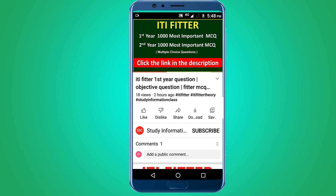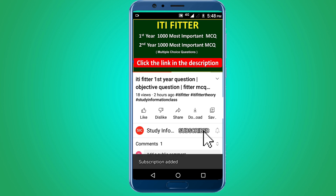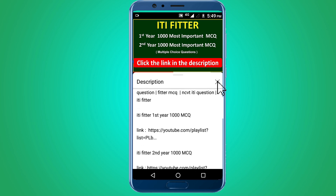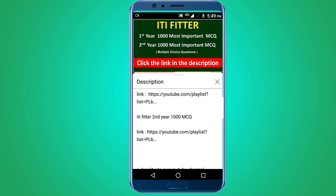For complete ITI fitter first year and second year, one thousand most important multiple choice questions — first year thousand MCQs and second year thousand MCQs. Thank you for watching. Jai Shri Ram.